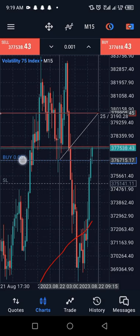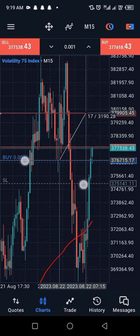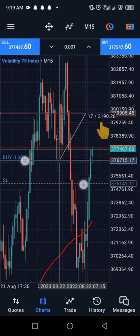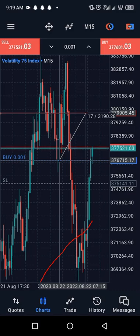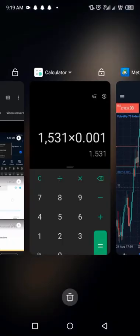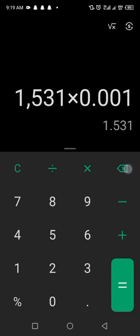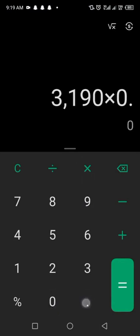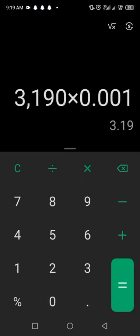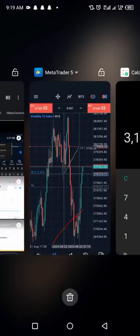I want to take my profit somewhere here, just like where I placed my horizontal line. The value is 3190. Now go to the calculator: 3190 multiplied by the lot size of 0.001. Forget about the 17 — that's just how many candles will go within that period. So 3190 times 0.001 is $3.19, approximately $3.